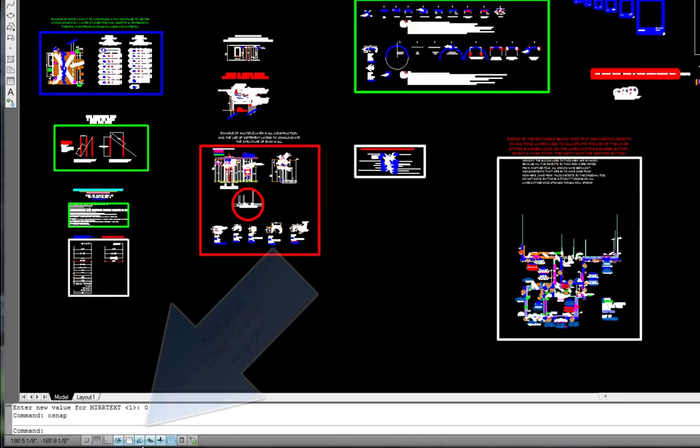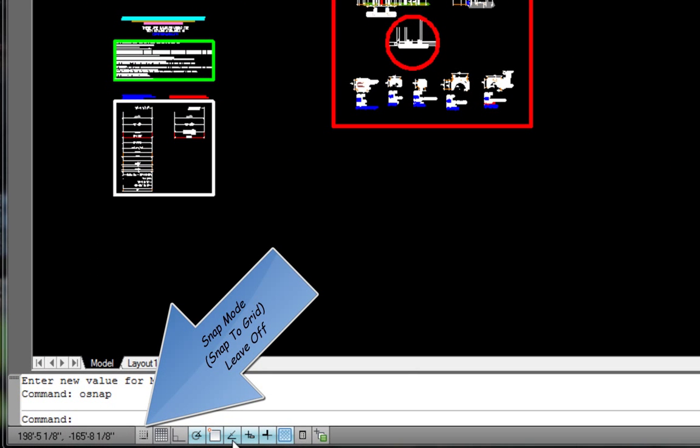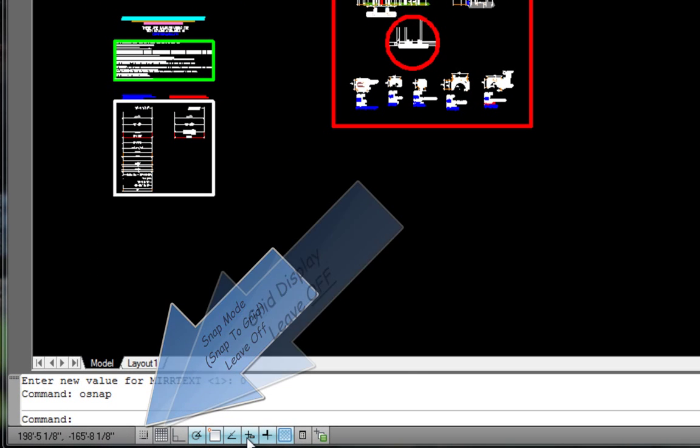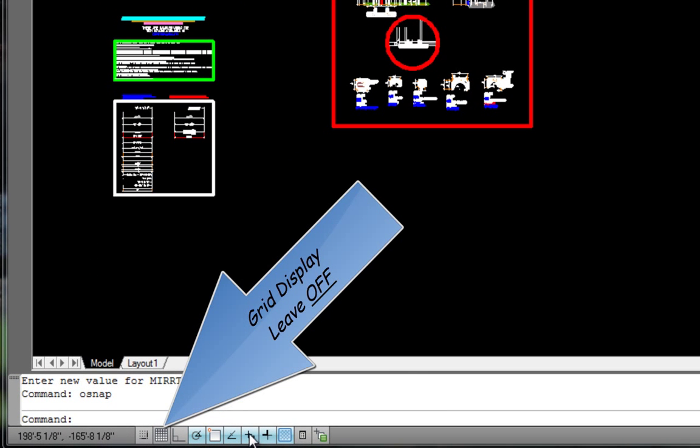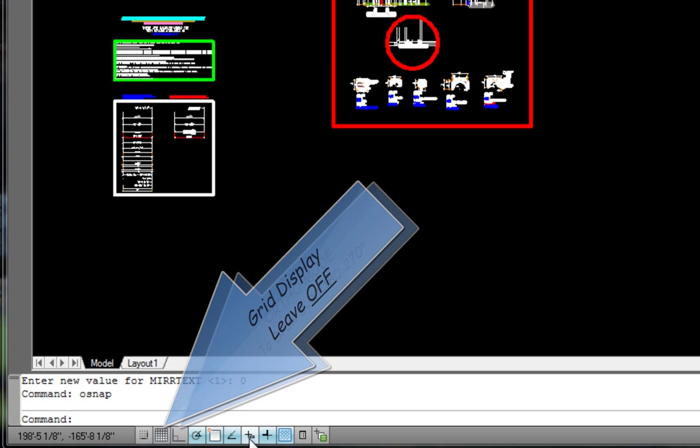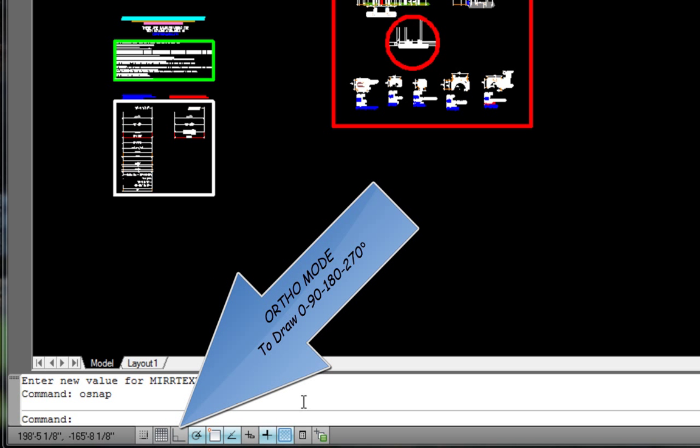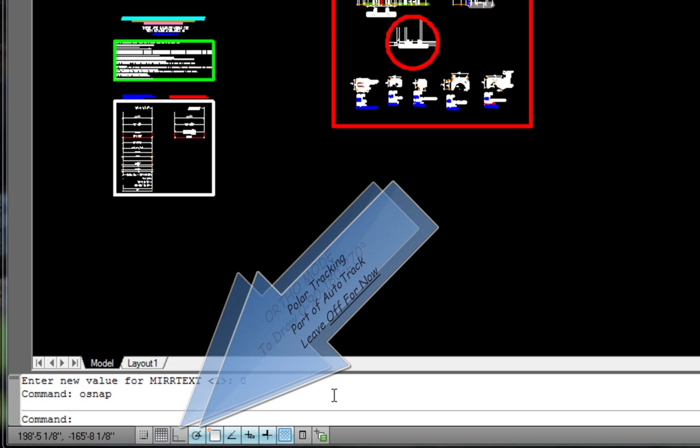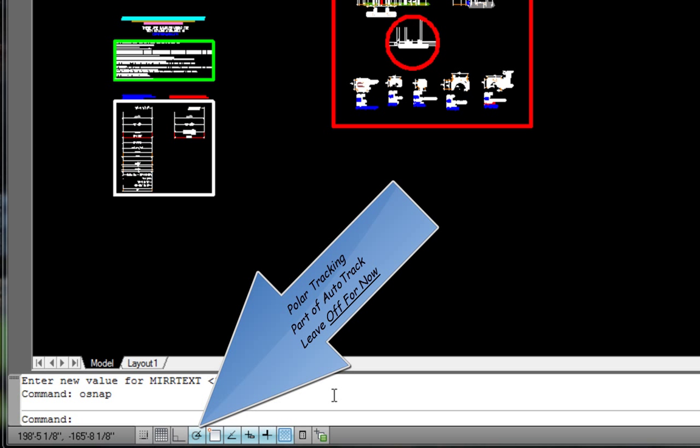Let's take a look at the very bottom of the AutoCAD LT program display. Snap mode, Grid display - leave this off. Ortho mode lets you draw 0, 90, 180.